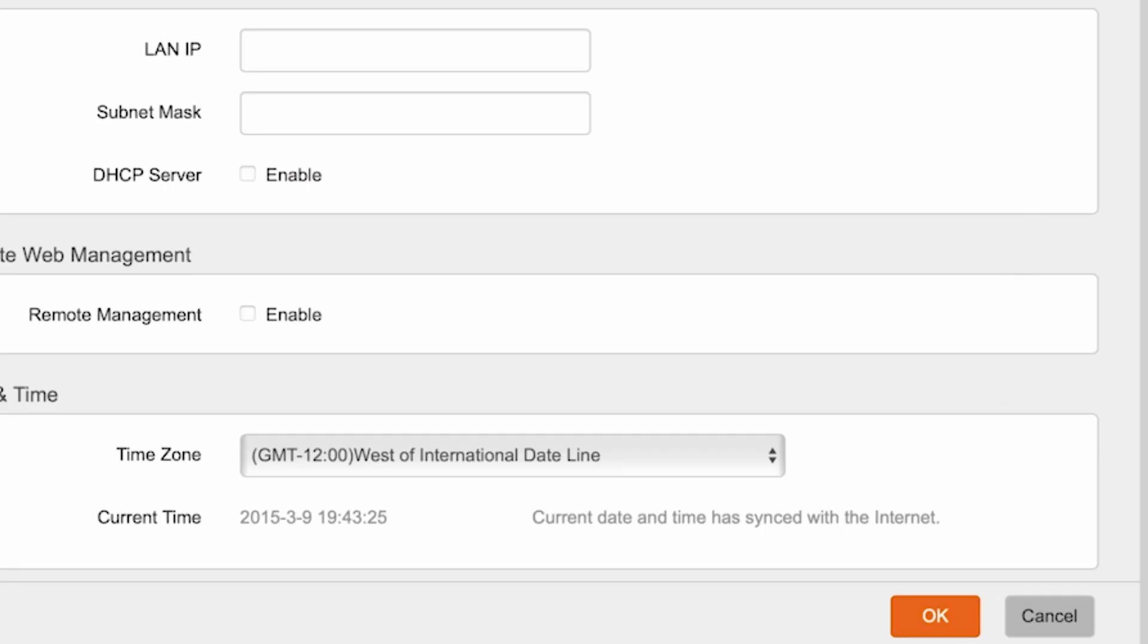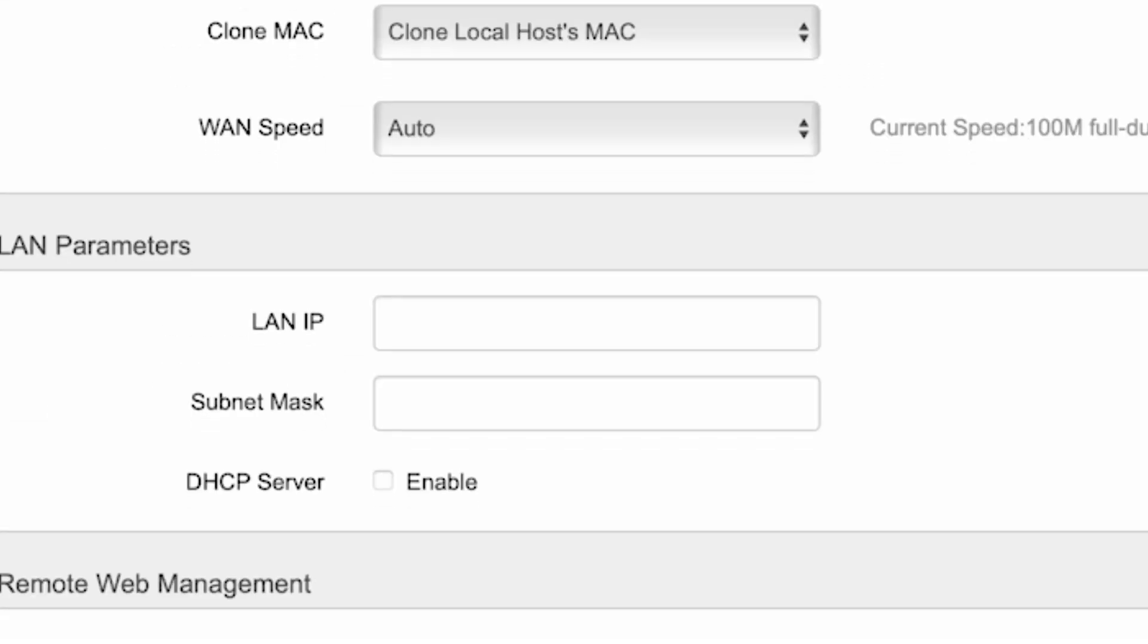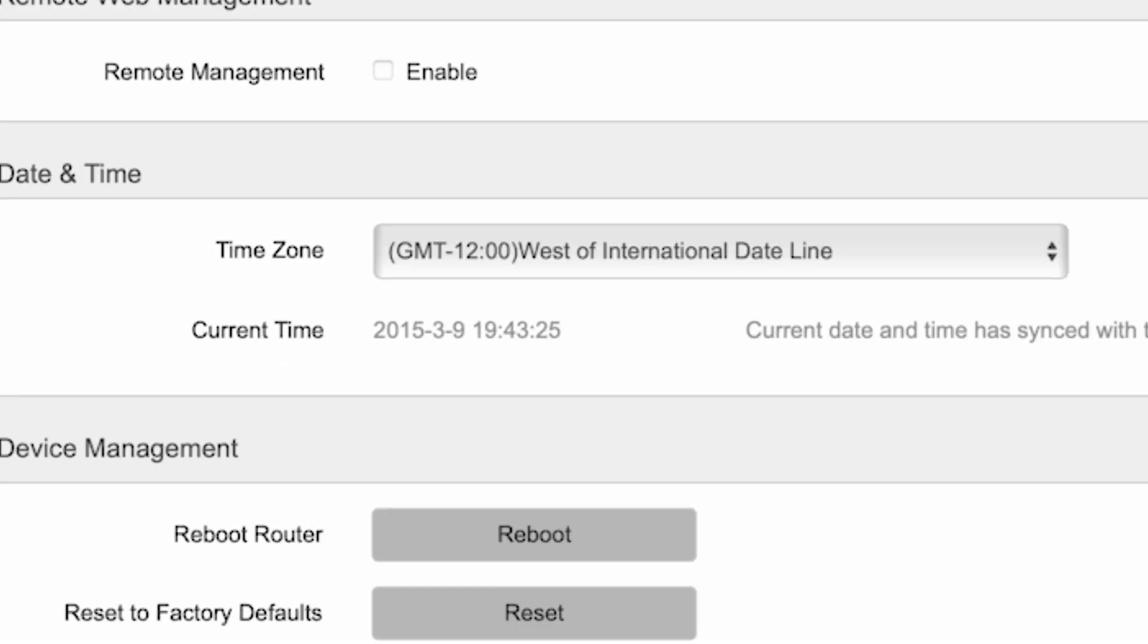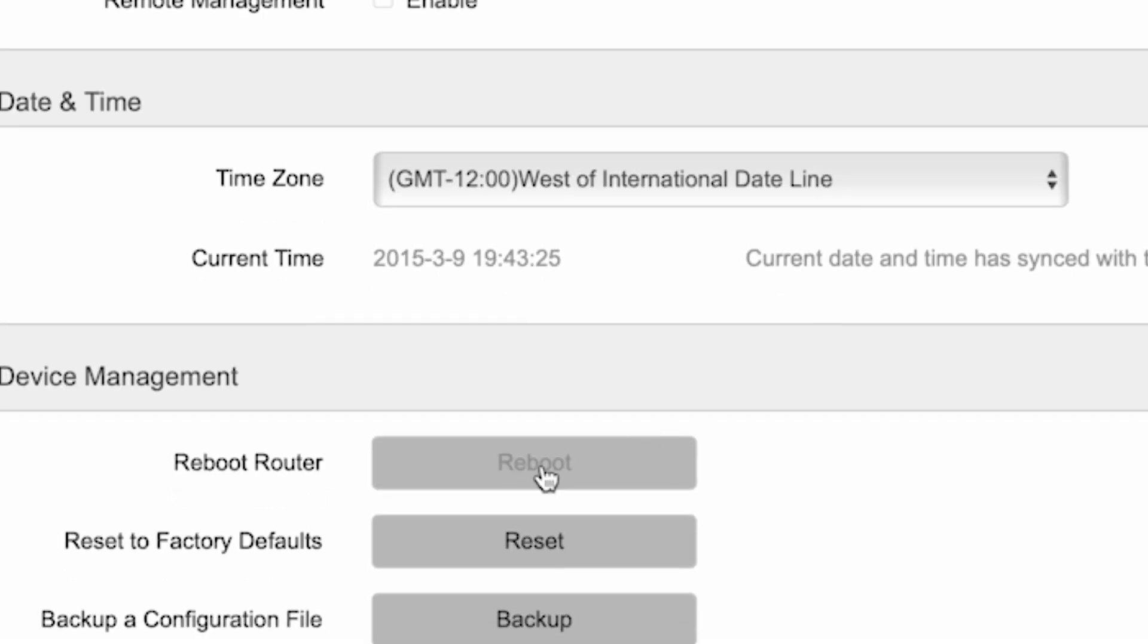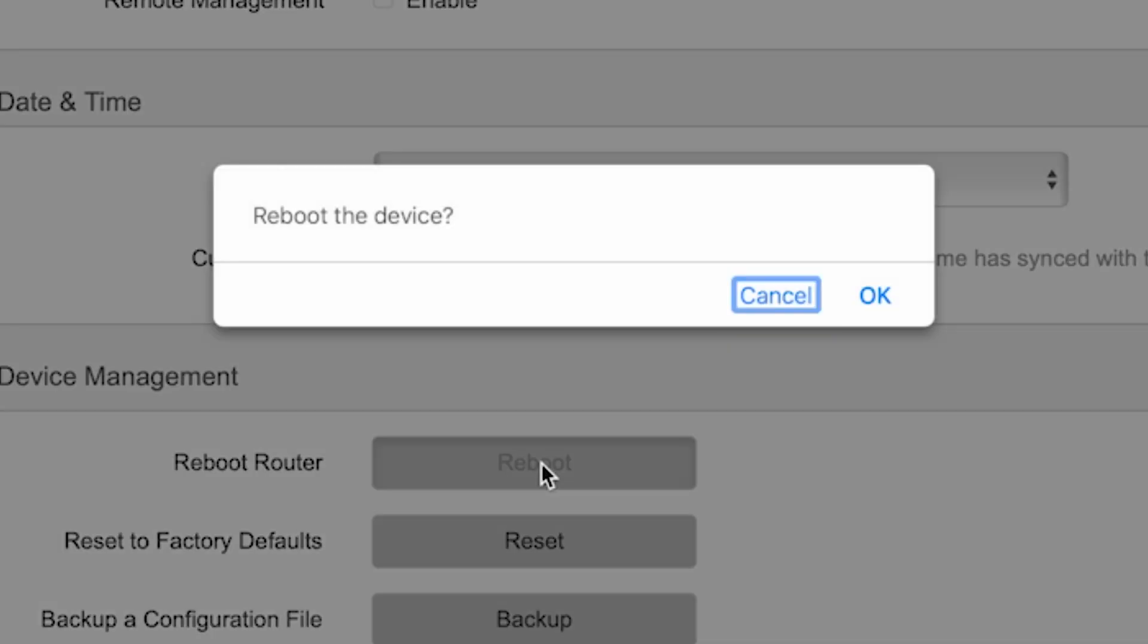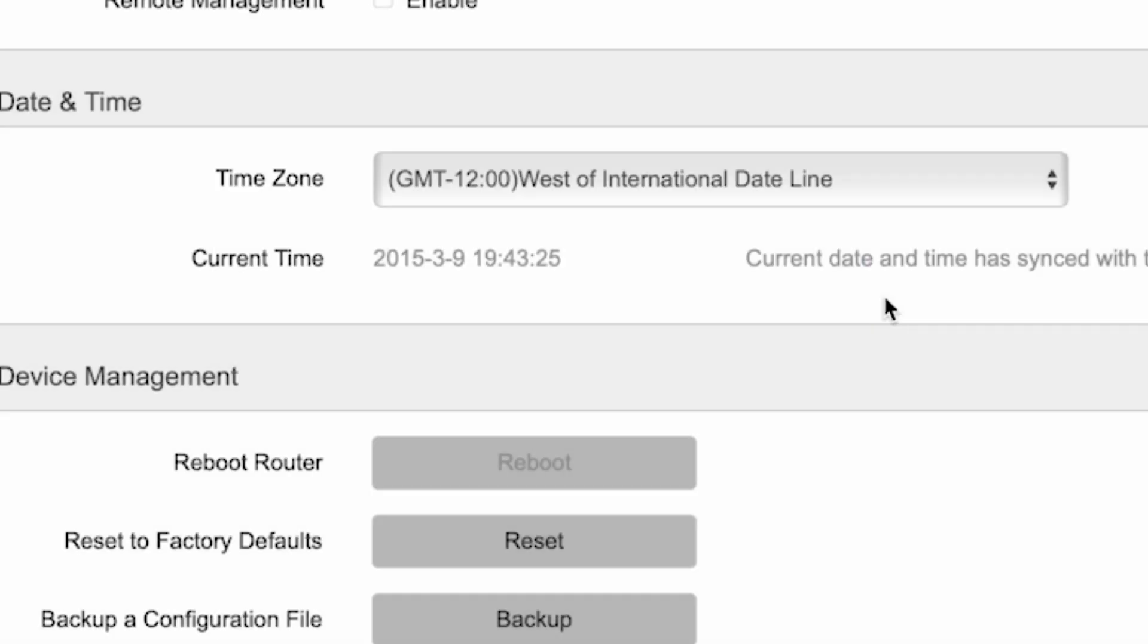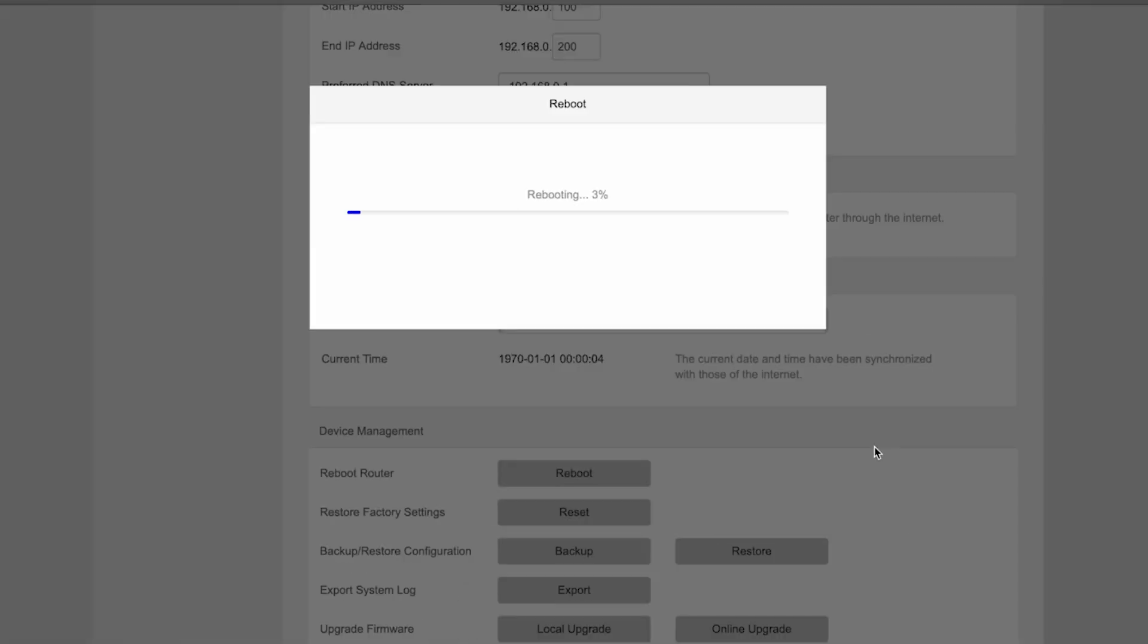Then, once again, reboot the router. Wait a few minutes for the router to fully power on.